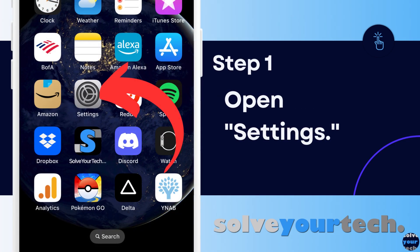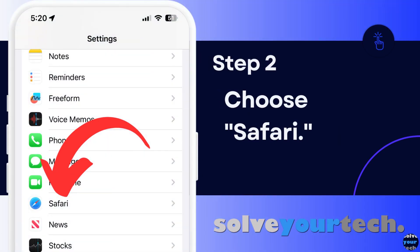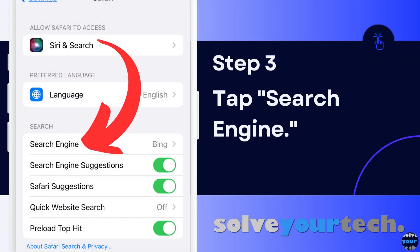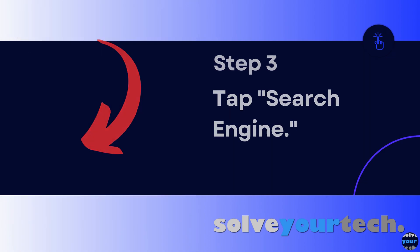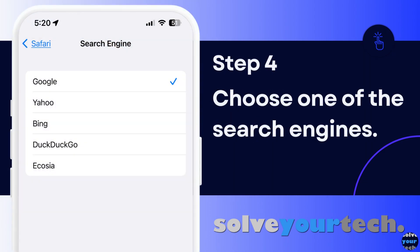Now that we've gone through the full method of how to change the search engine on an iPhone, we're going to go through each step individually. Start by opening the Settings app on your iPhone. Scroll down and tap the Safari option on this menu. Choose the Search Engine button in the search section of the menu. Tap the search engine that you would like to use as your default. Now when you type a search term into the address bar in Safari, it will use the search engine that you have just chosen.